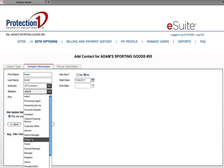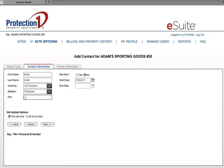Fill in the contact's first and last name, authority level, and relation to the site. Then type in the new user PIN. The PIN is this contact's personal ID number they will use when contacted by Protection 1 to identify themselves as an authorized person at your site. This PIN can also be a word. Now indicate whether or not this person is a keyholder and their start and end date as a site contact.